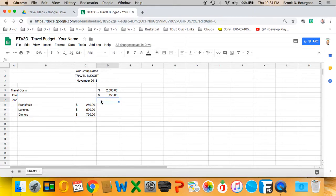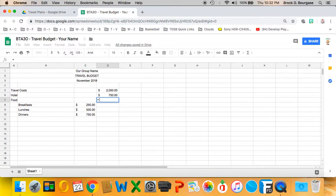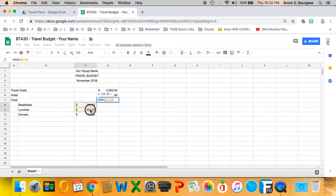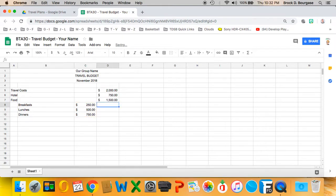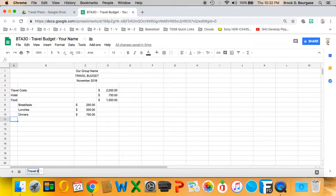I'll use a formula — the formulas work just as they do in Excel. Any mathematical operation works, and for a sum you select a range of cells by dragging your cursor with the left mouse button, close the bracket, and it'll add it up for you. I'm going to rename this sheet tab 'travel budget'.